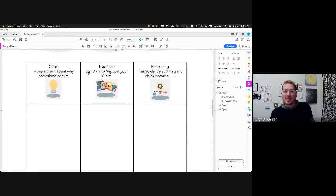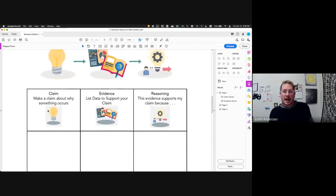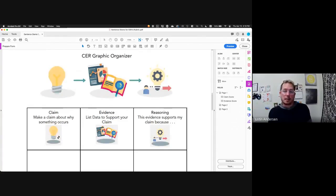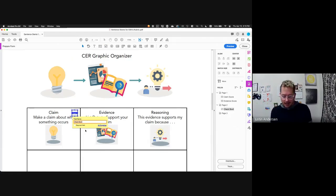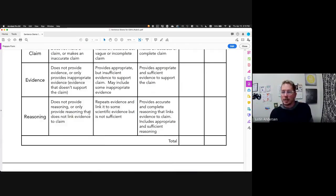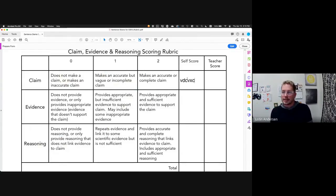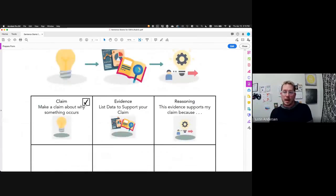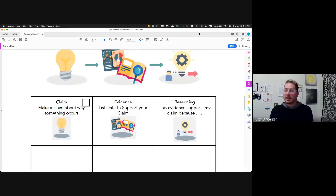Down here I want to add a checkbox — I want them to check that they reviewed it with a neighbor, so it's a peer review. Up at the top there's a checkbox button. I just click that, place a checkbox wherever I want, name it, and I've entered a checkbox. When I preview it, students can type in the text fields and check the checkbox.